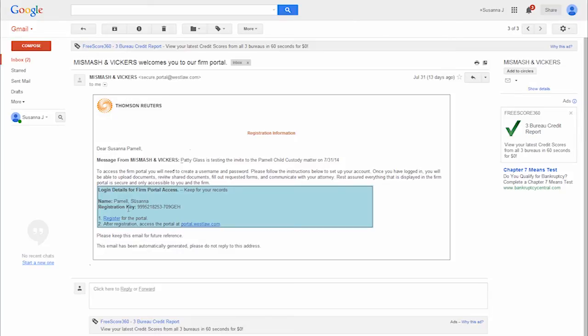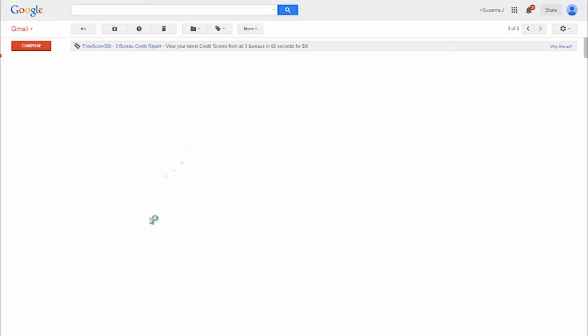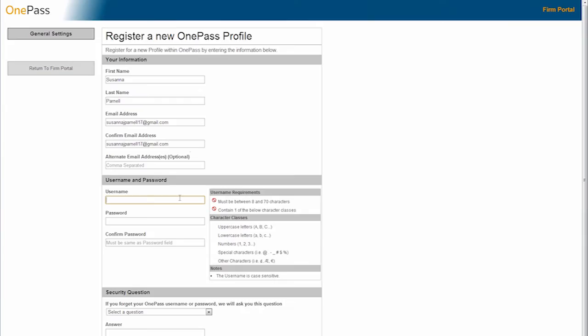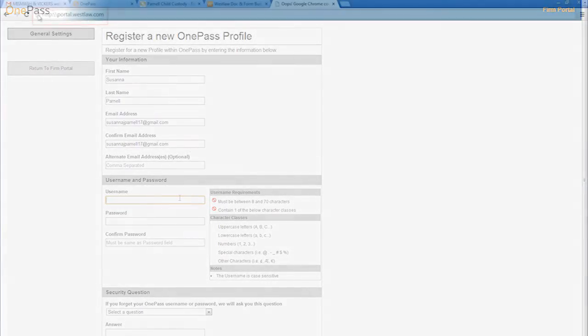Clients will click on the link to register for their OnePass account. The form will be auto-filled with their information and they will need to complete the basic information selecting their username and password. Once completed, the client has the ability to access the secure portal and any documents or messages the firm has shared with them.